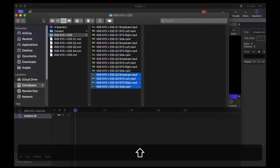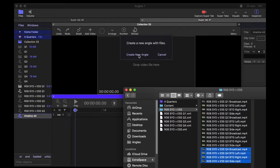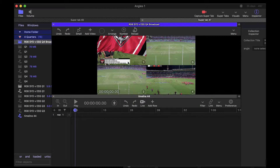I've got my extra space here and I'm going to grab all four angles at once for my fourth quarter, drag them in, and those will come up like that.